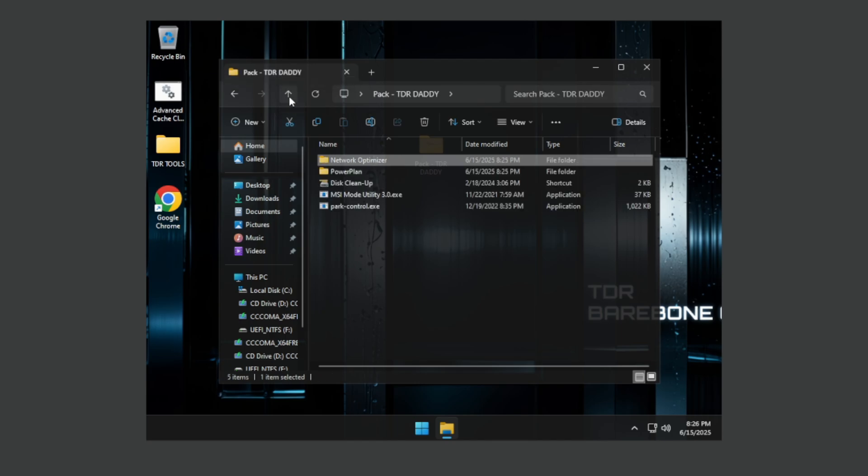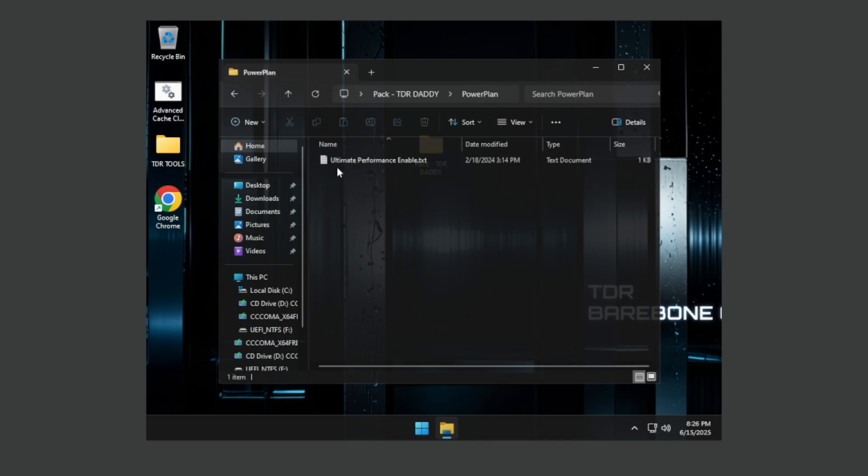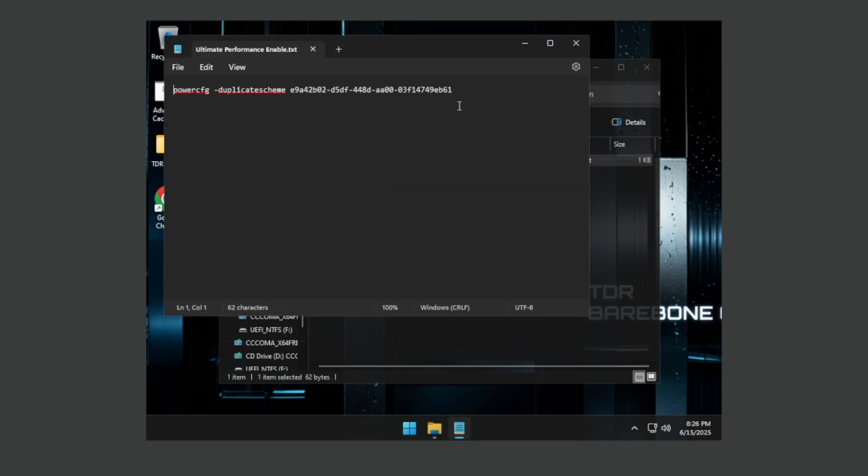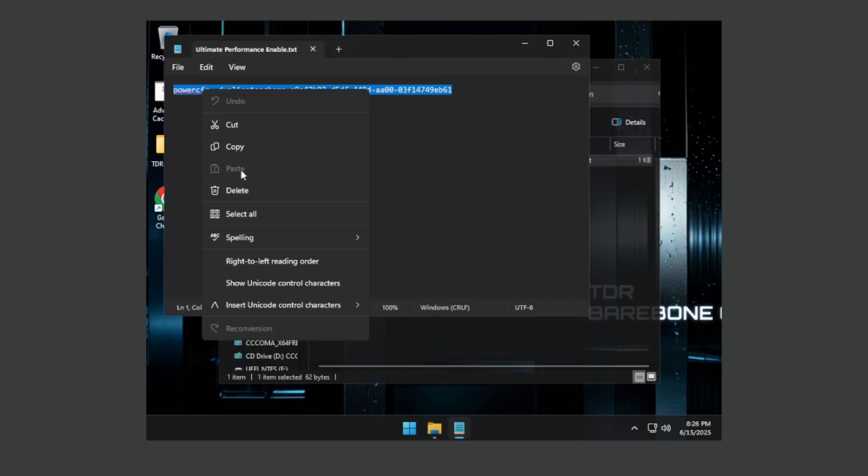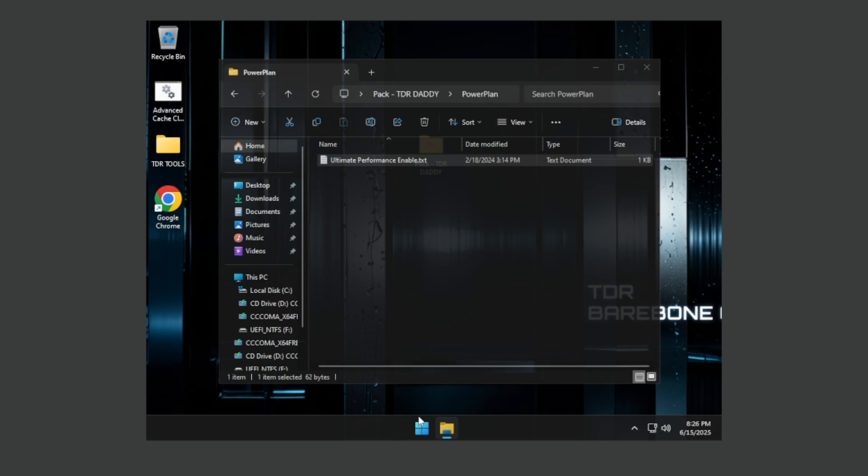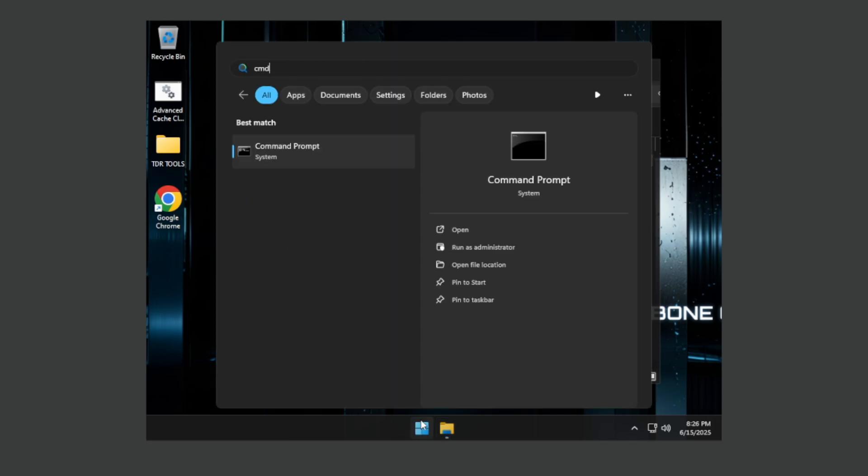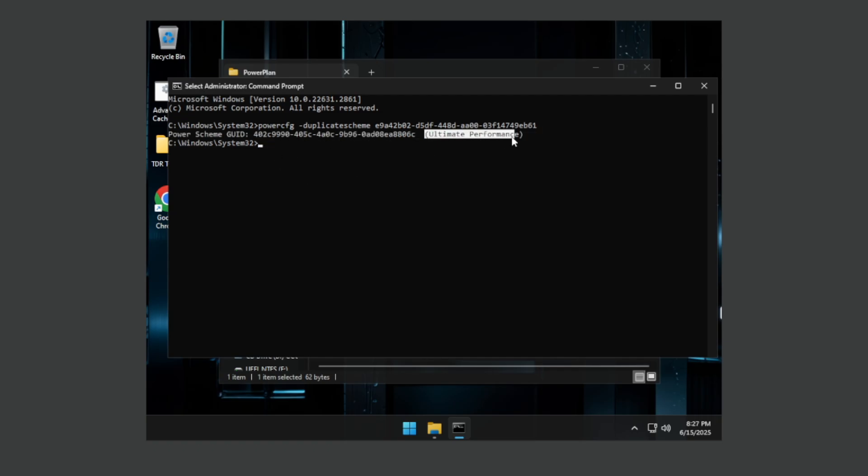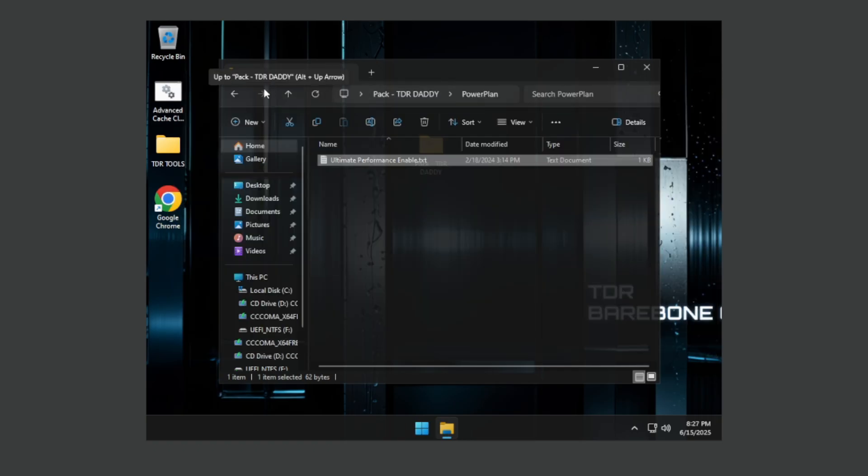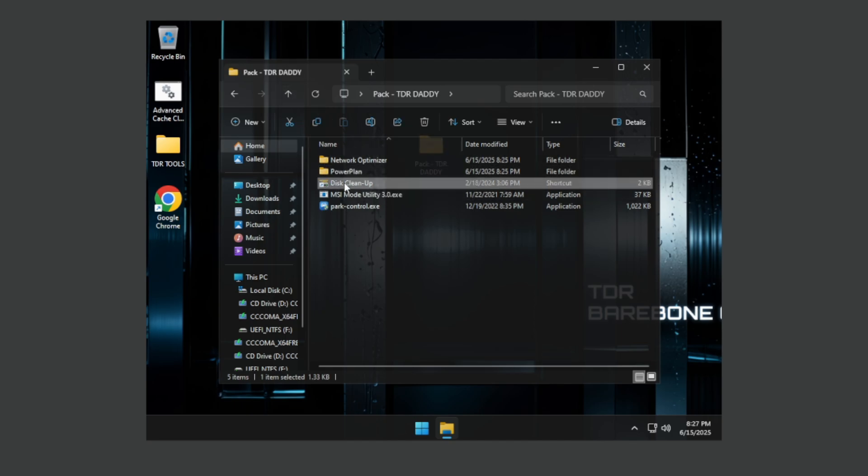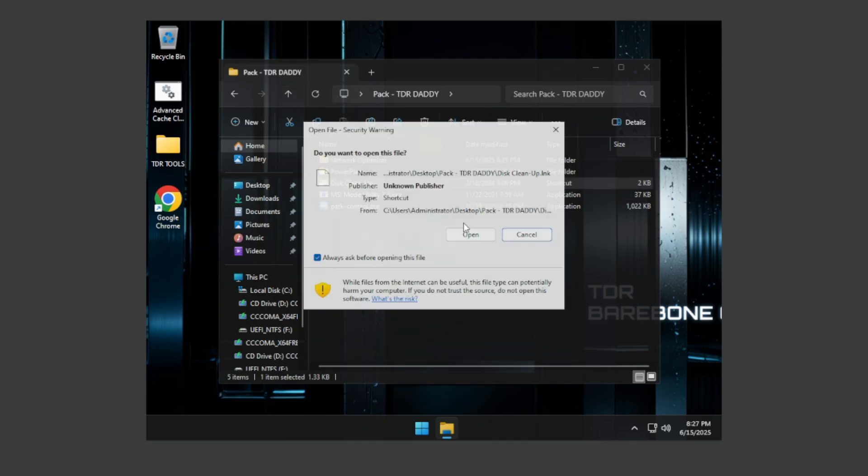Open this folder and open this text file and copy this command and go to CMD and run it as administrator and paste this here and press enter. So it will enable ultimate performance. After that go to this cleanup and press run as administrator.